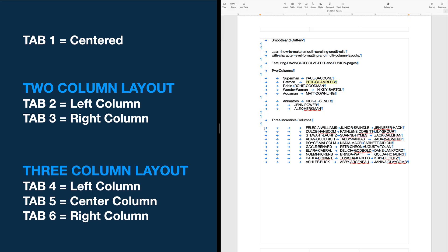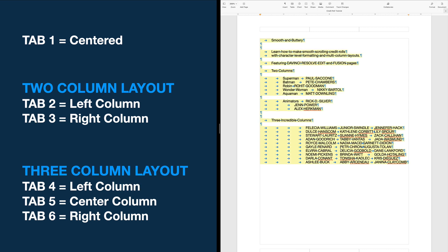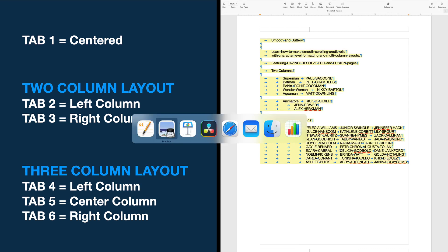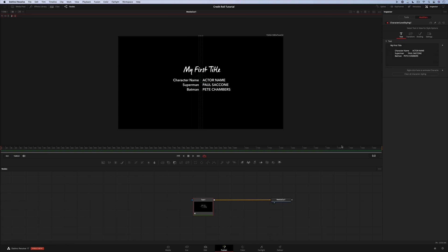For the three column layout, I tab over four times, type a name, fifth tab, type a name, sixth tab, type a name, and all of those names will go where they're supposed to go. Now I'm going to select all of that text and copy it, then switch back to DaVinci Resolve.